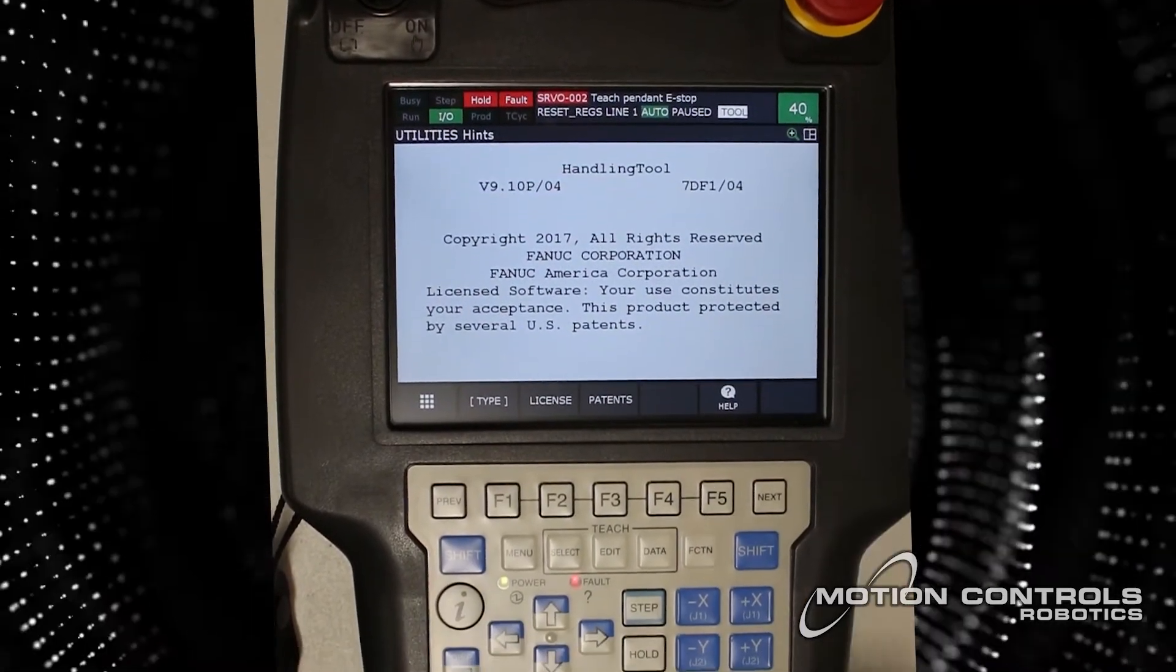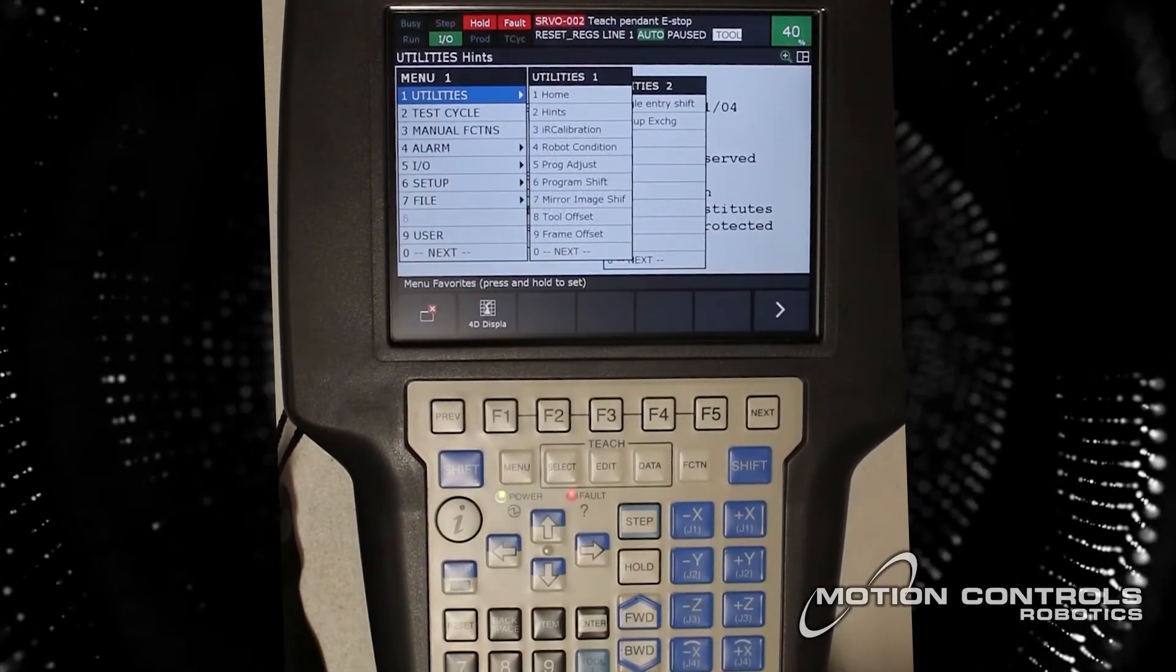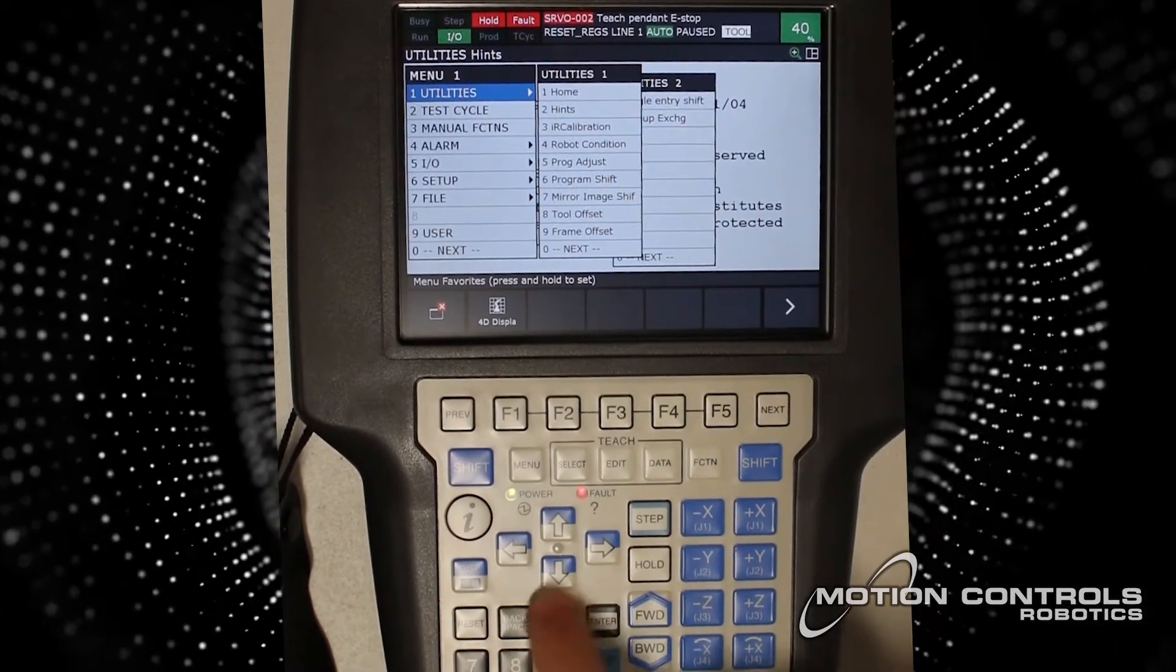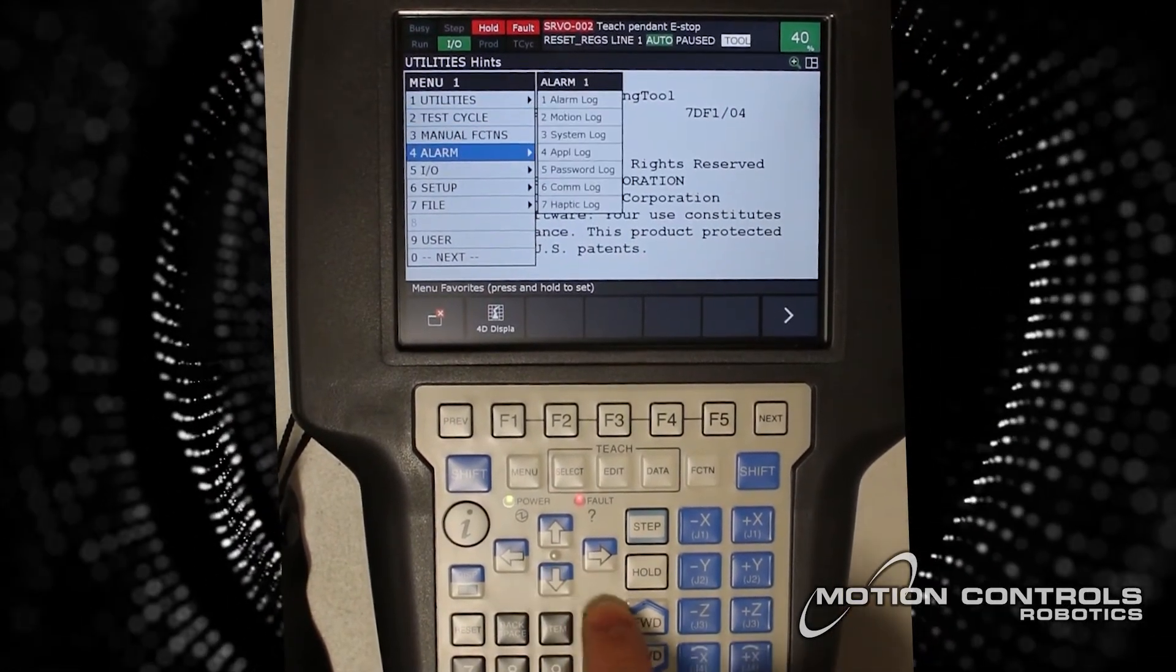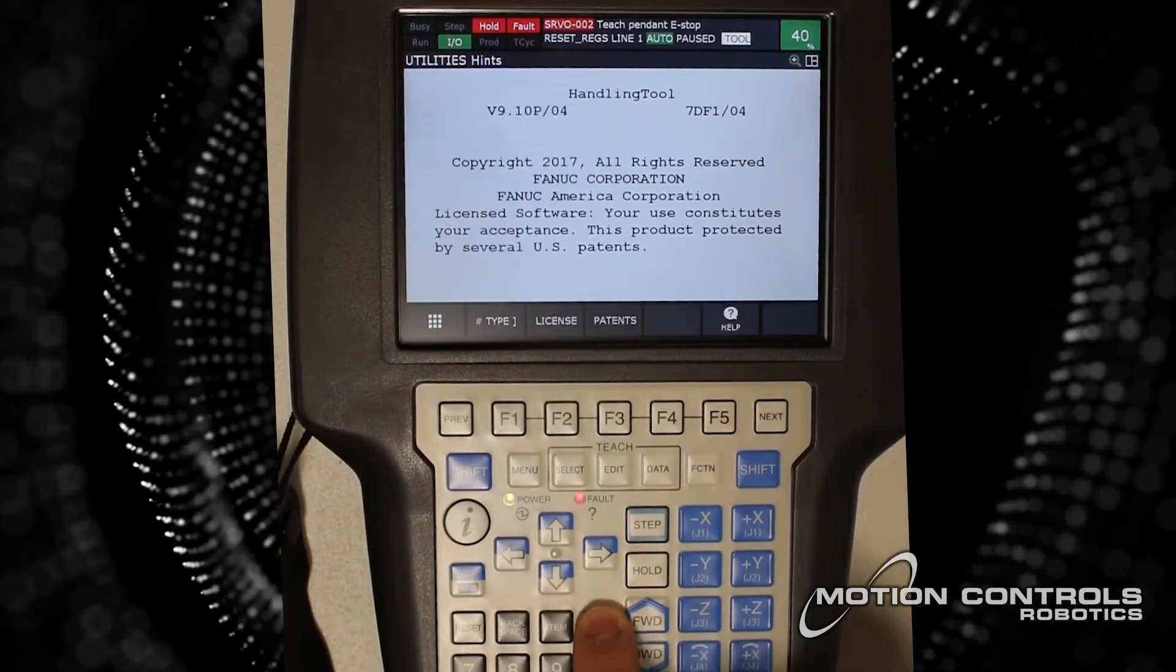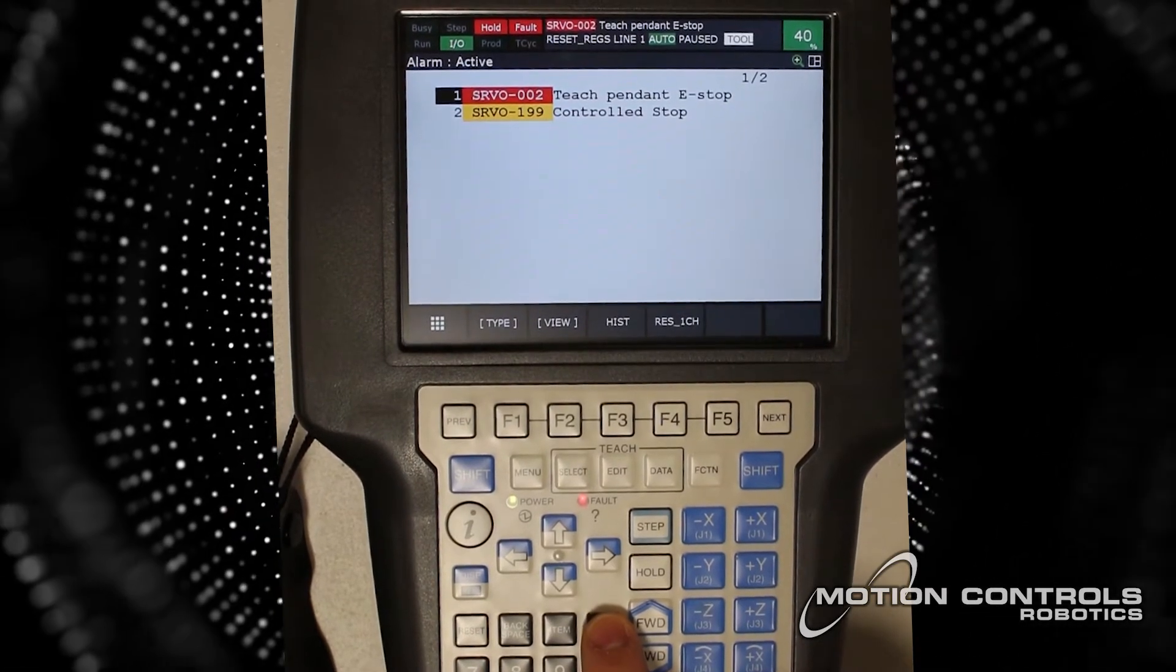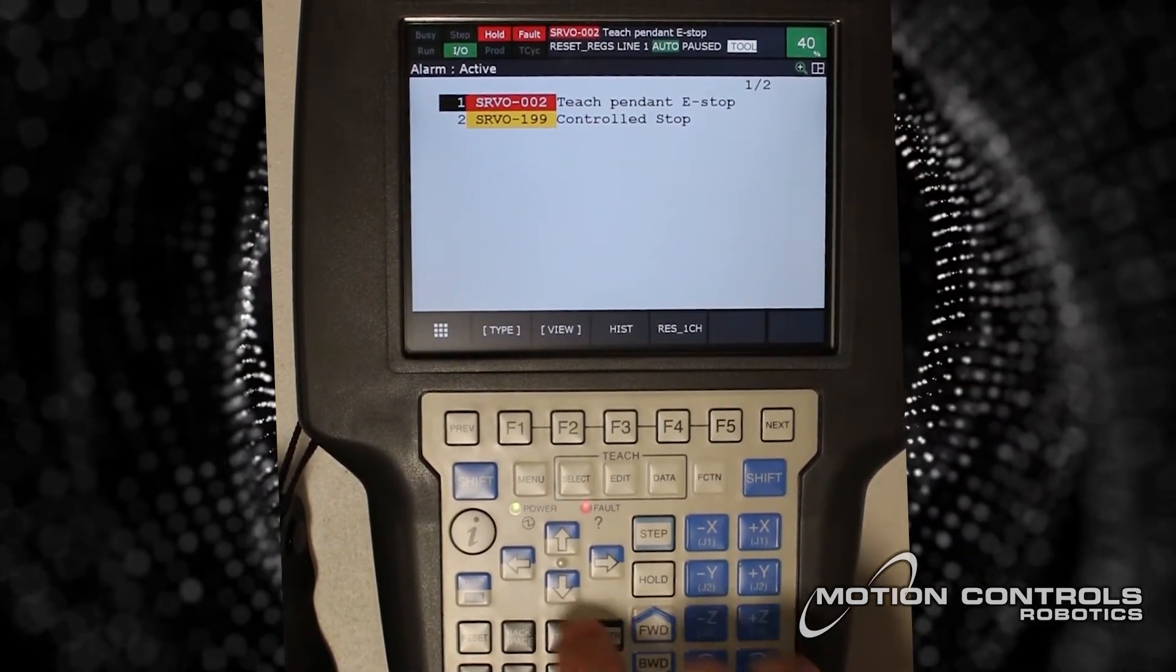select Menu and arrow down to Alarm and hit Enter. This takes you to the Active Alarm screen where you can see all of the alarms that are triggered when the e-stop on the TeachPendant is hit.